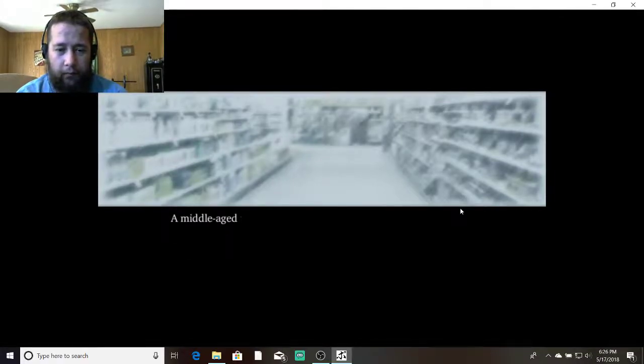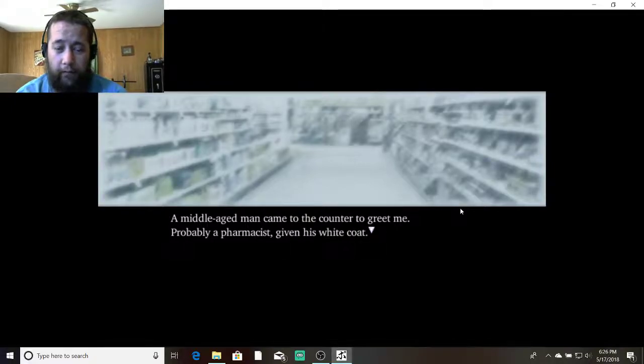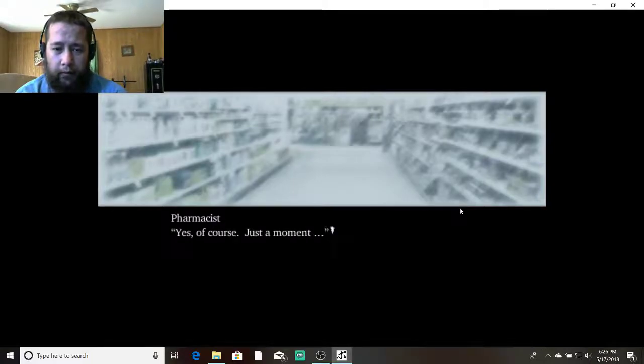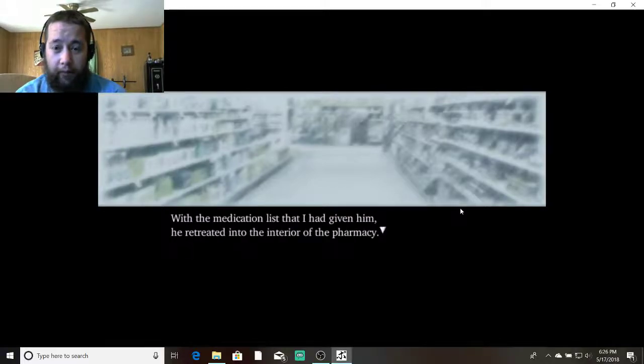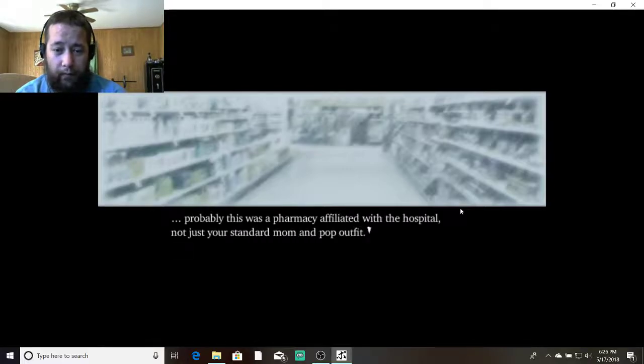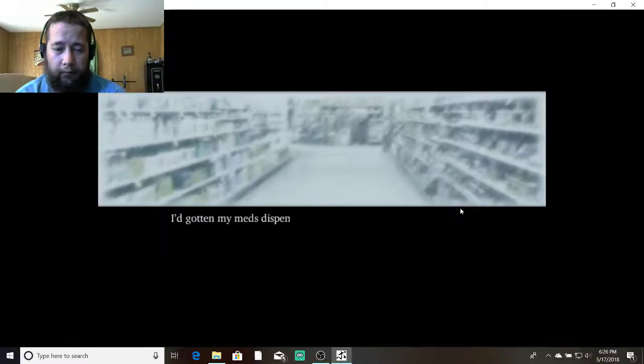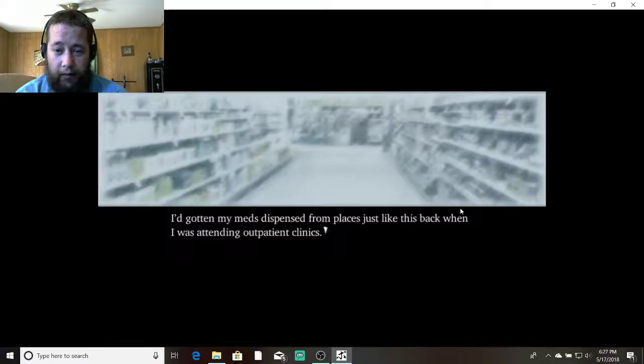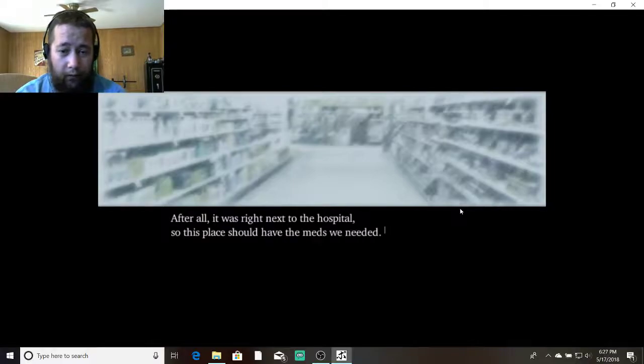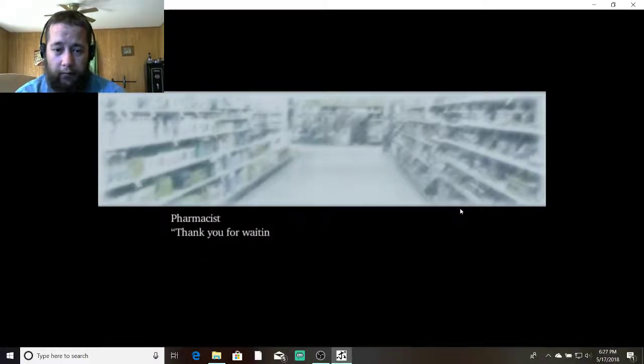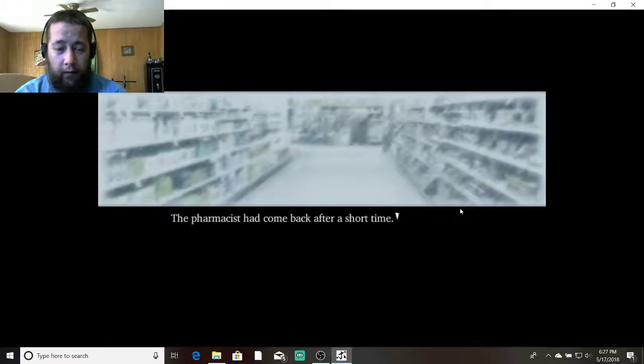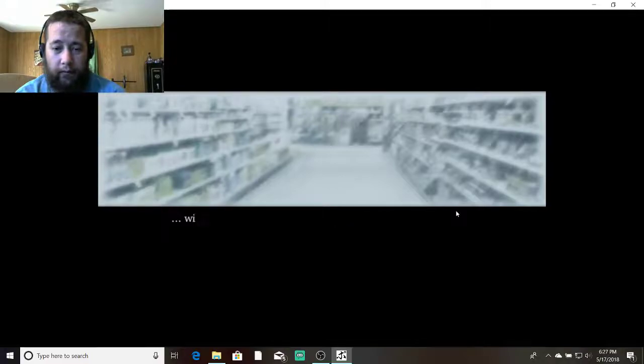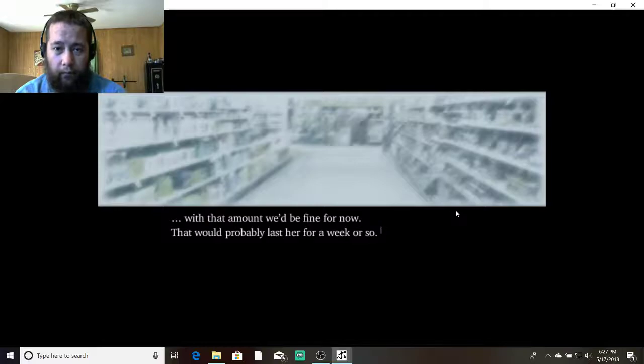The automatic door slid open and I walked in. I headed directly for the counter. Welcome. A middle-aged man came to the counter to greet me. Probably a pharmacist given his white coat. Can I have these drugs, please? Yes, of course. Just a moment. With the medication list I had given him, he retreated into the interior of the pharmacy. Probably this was the pharmacy affiliated with the hospital, not just your standard mom-and-pop outfit. I'd gotten my meds dispensed from places just like this back when I was attending outpatient clinics. After all, it was right next to a hospital. So this place should have the meds we needed. Thank you for waiting. Here we are. The pharmacist had come back after a short time. He was holding two plastic bags, each of them full with medication bottles. With that amount we'd be fine just for now. That probably would last her for a week or so.